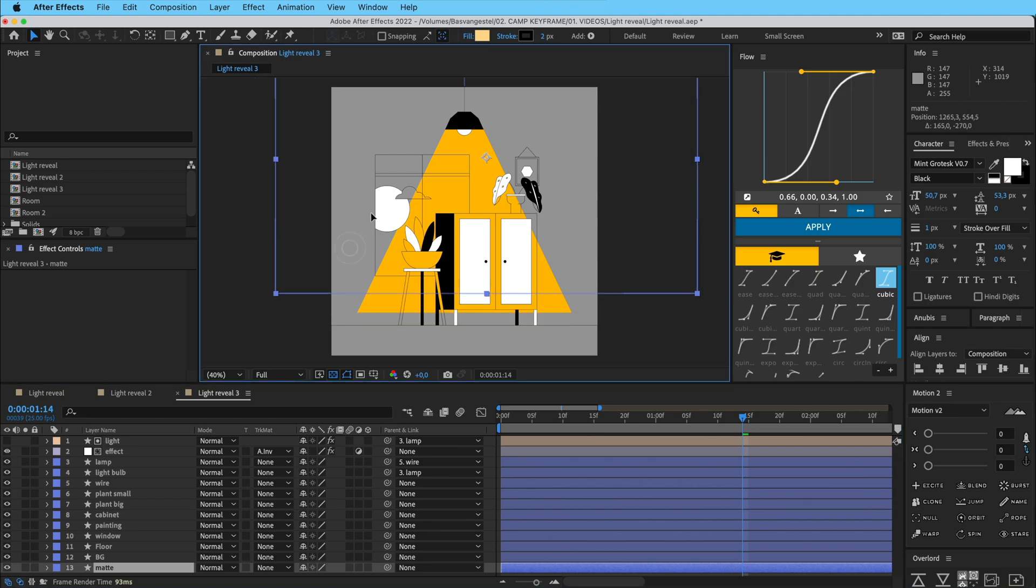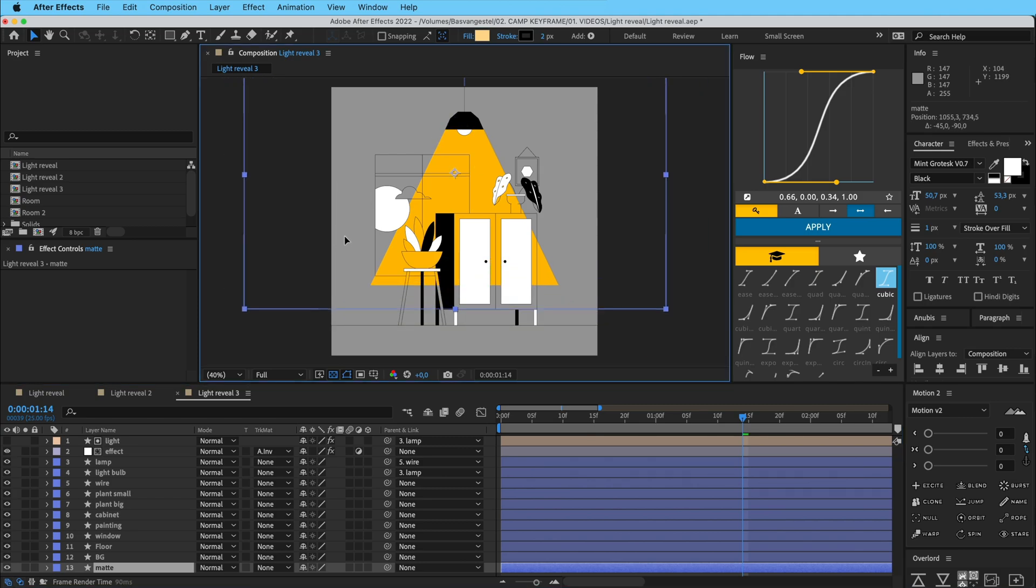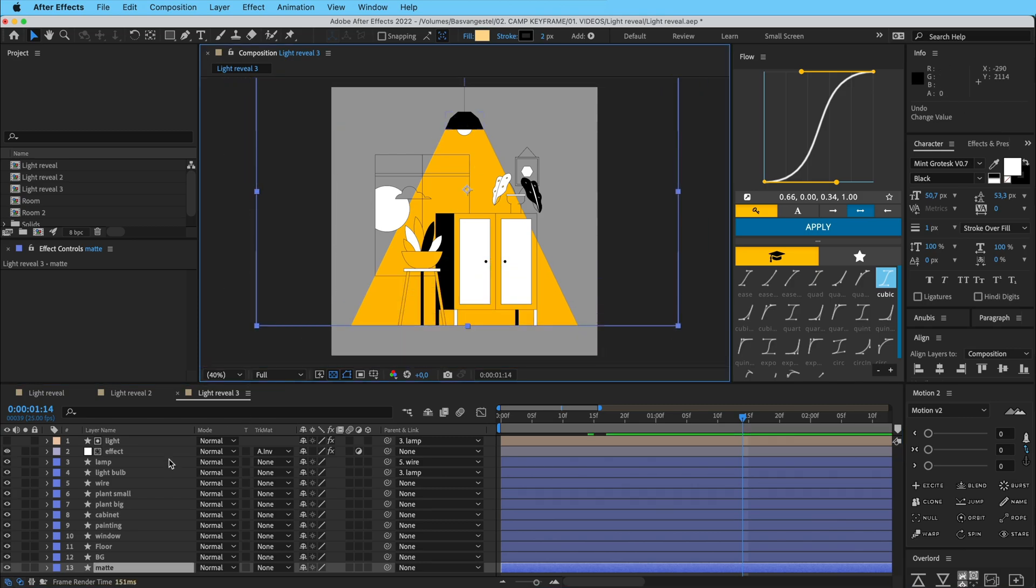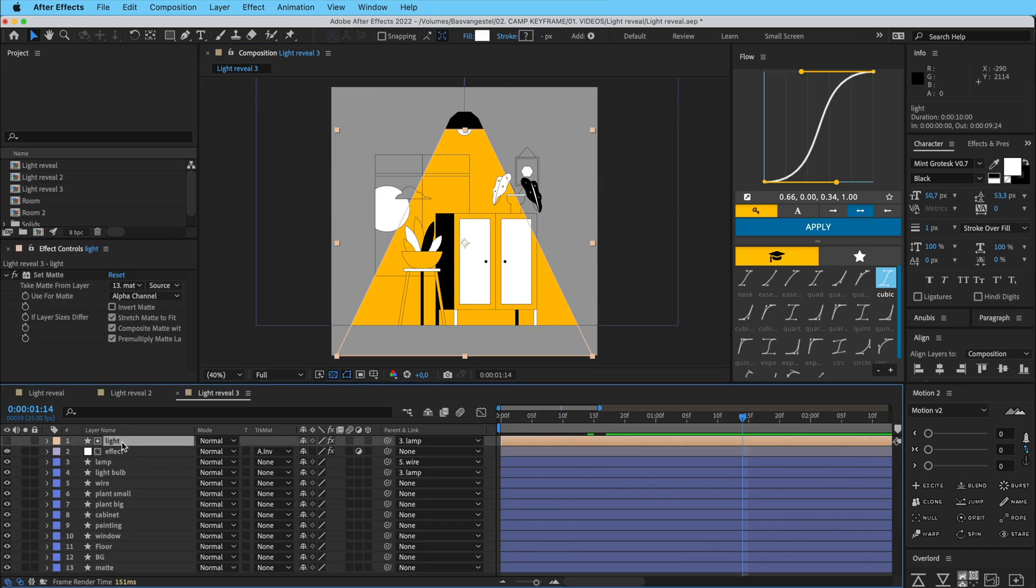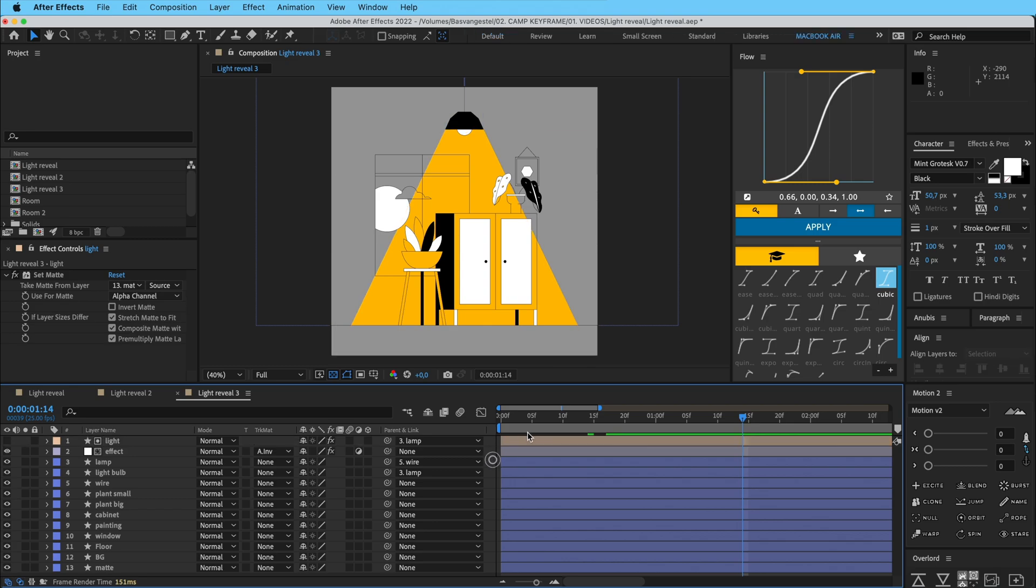So if I move this around you can see that it's only visible where that shape ends. And then the effect is then only visible in this light shape. So then we get this kind of double mask.